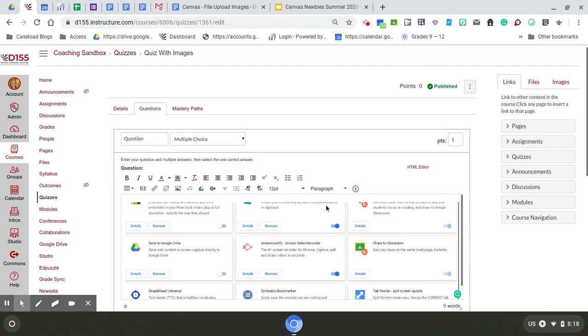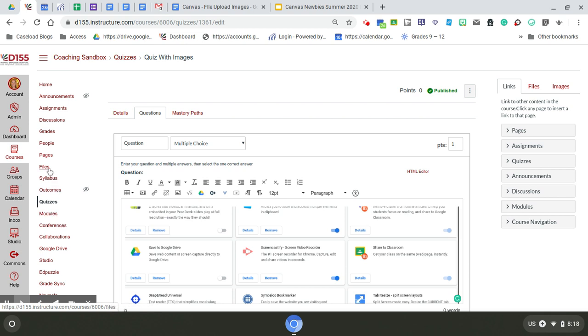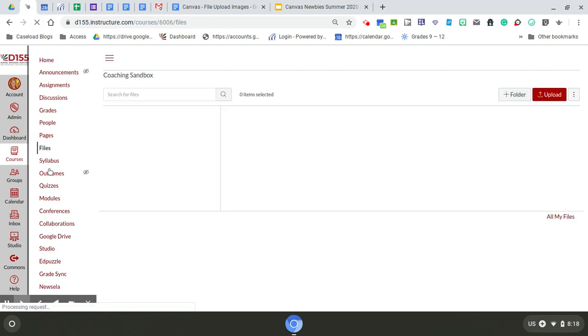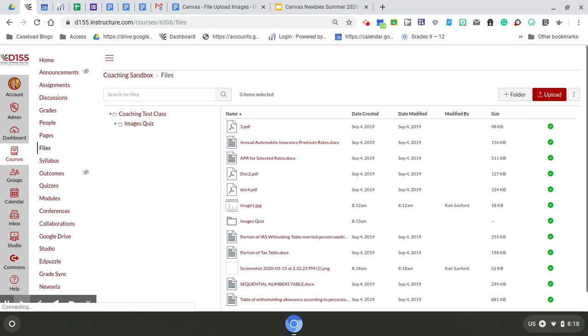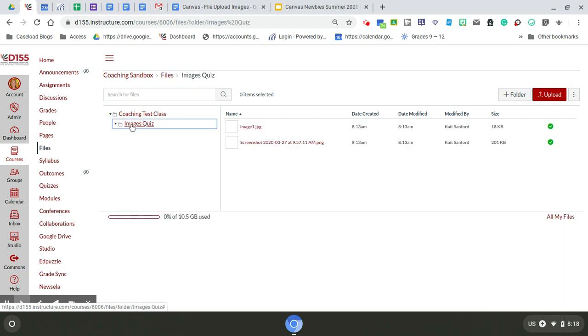That's one way to do it one at a time. If you have a bunch of images that you've saved from a Google Doc or from the internet, you could also go to Files in your course, and I would suggest creating a folder. So I've created a folder here. That way I can put all the images for the quiz that I'm making in one spot so I can easily find them.